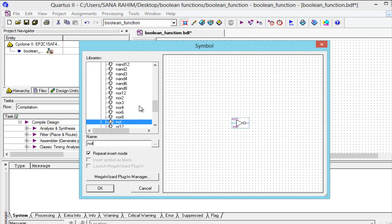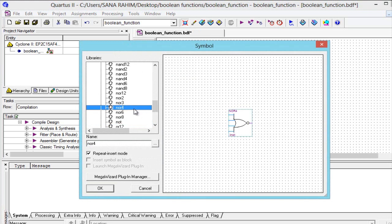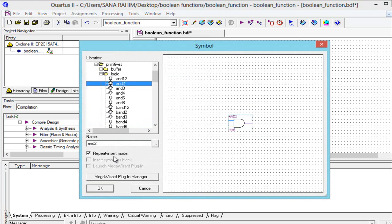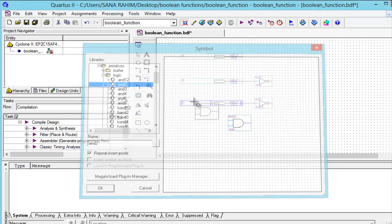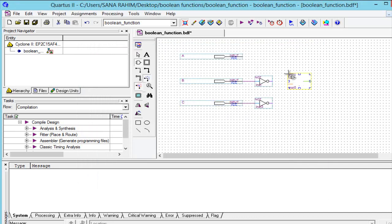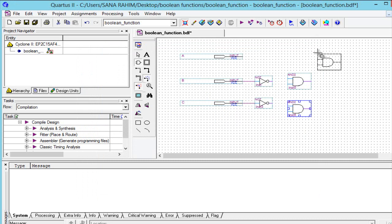We can search for our gate by scrolling up and down, or by typing in the search box. Select it and it automatically appears. Press OK, drop the gates on the schematic, and press escape to remove the selection.